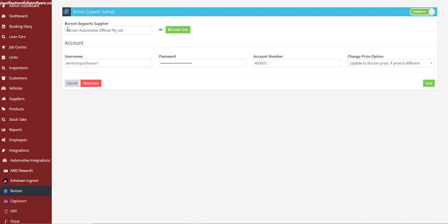When you switch to Version 2, the supplier that you've set up in Workshop Software for Burson will automatically carry over. What you now need to do is enter your new username, password that you've just created, and your new account number.